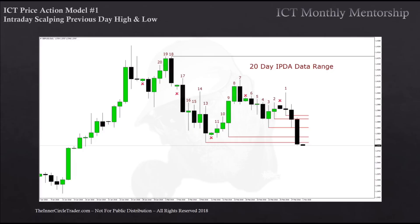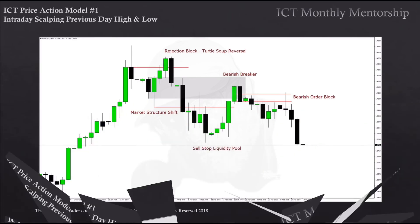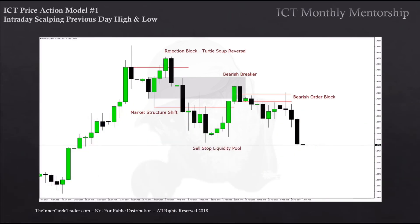We're anticipating a run below those lows as a draw on liquidity. Disregard the liquidity void to the lower left — we're not drawing any special attention to that right now while we're dealing with scalping. So behind that whole price structure, this is what led the analysis.